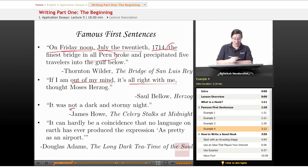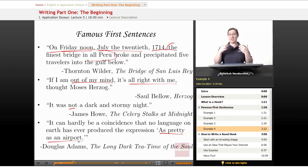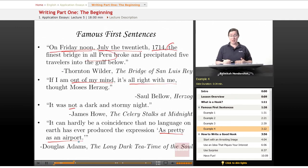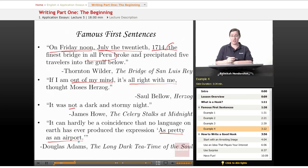"It can hardly be a coincidence that no language on earth has ever produced the expression 'as pretty as an airport.'" Once again, we use surprise. We hear "as pretty as a picture," but never "as pretty as an airport" — putting two things that don't normally go together. This gets you interested and establishes that the author has a sense of humor, making you more likely to read the rest of the book. Douglas Adams indeed sold a great many copies of The Long Dark Tea Time of the Soul — a funny title in and of itself.